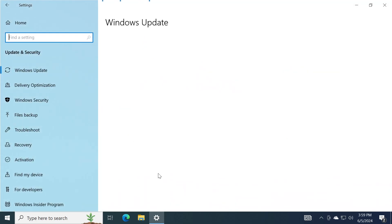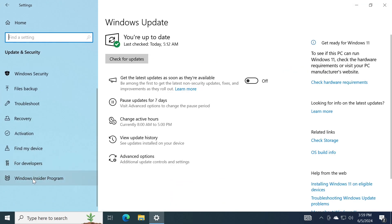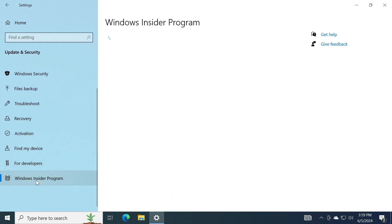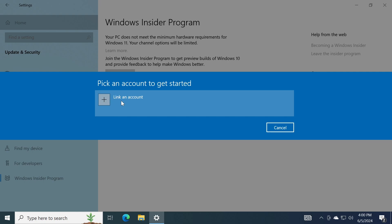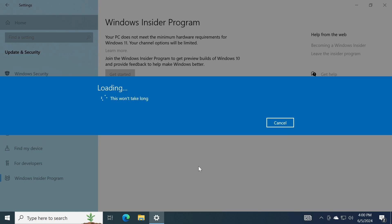Then go into Update and Security, and then go in the left side to Windows Insider Program. As you can see here, it says your PC does not meet the minimum hardware requirements for Windows 11. Your channel options will be limited. So I'm only going to get two channels that won't upgrade my computer to Windows 11. I'm going to click on Get Started. I'm going to have to link an account or login with a Microsoft account.